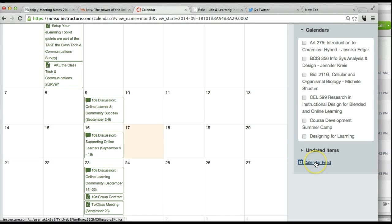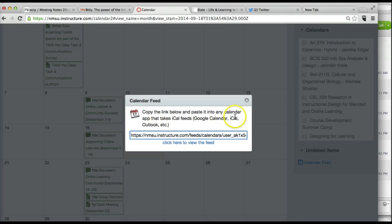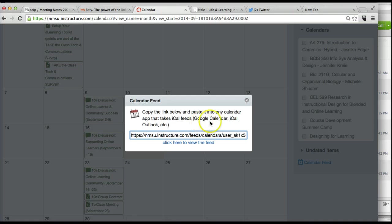When you scroll down, there's a calendar feed. Copy the link, paste it into any calendar app that takes an iCal feed. You can put it in your Google Calendar. You can put it in your Outlook if you have an iCalendar.